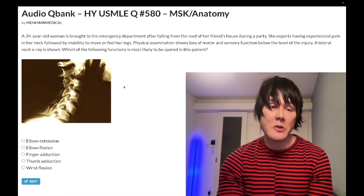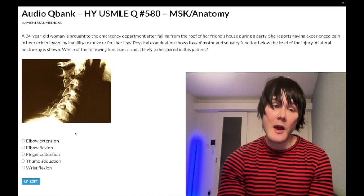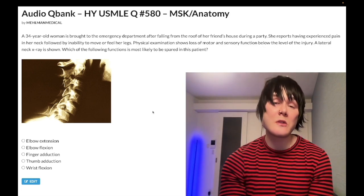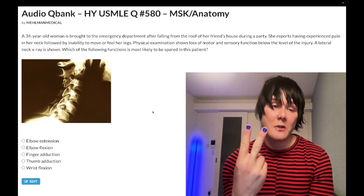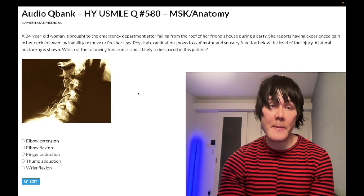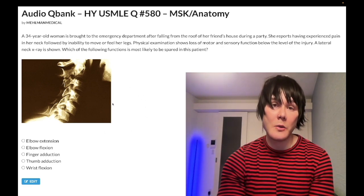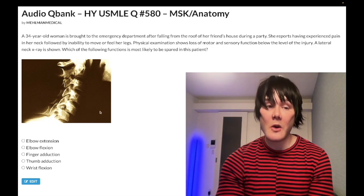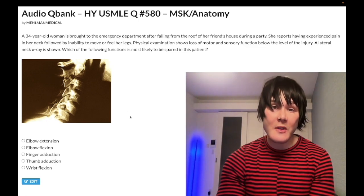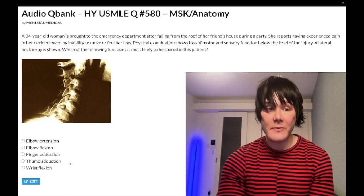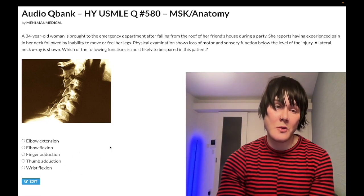Most students watching this clip see this x-ray and say they have no idea what they're looking at. You don't have to be a radiology expert. There are essentially two ways you can answer this question: either you can be a radiology expert, or even without the x-ray, we can get the answer just by doing some simple inference regarding the answer choices. So we'll do both.